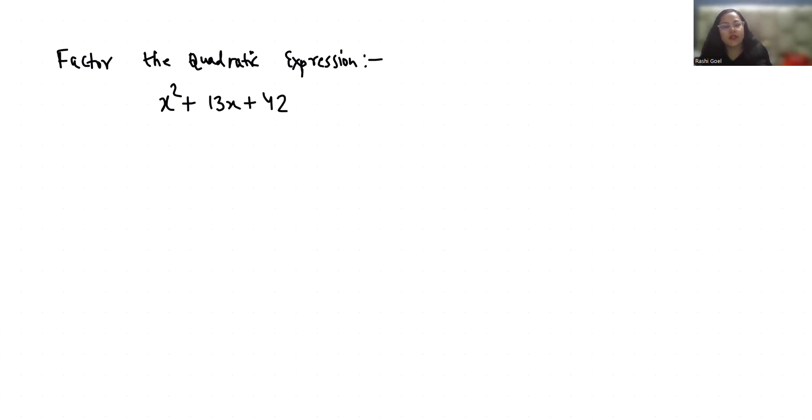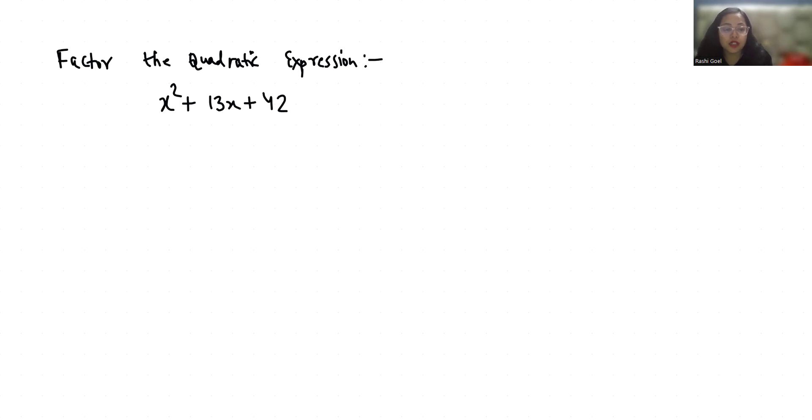So let's start with today's video solution. To factorize this, we have to break 13 into numbers whose sum is 13 and whose product is 42.